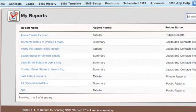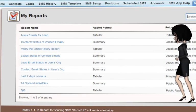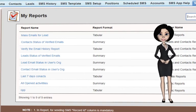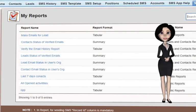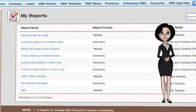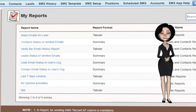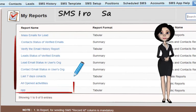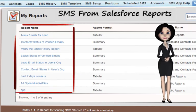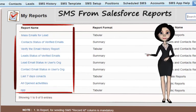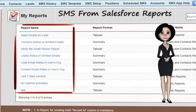Another very useful functionality provided by 360 SMS app — not available in any other text messaging app on Salesforce yet — is the option to send SMS directly from Salesforce reports, based on any standard or custom reports.